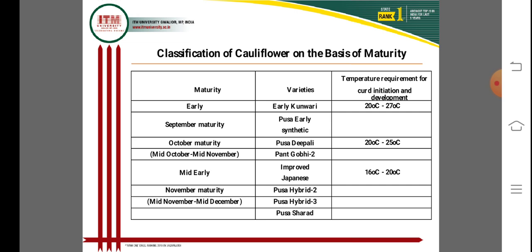Mid-season varieties mature from mid-October to mid-November. Panta Gobi and Panta Gobi 2 are suitable varieties for October to November. Improved Saponi is also a mid-season variety. The temperature required for mid-season varieties is 16 to 20 degrees centigrade, which is lower than that required for early cauliflower varieties.